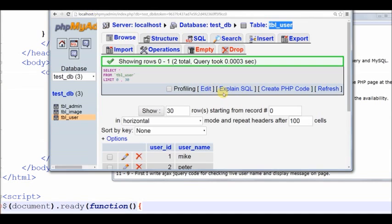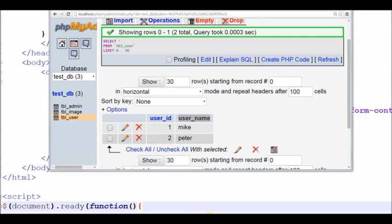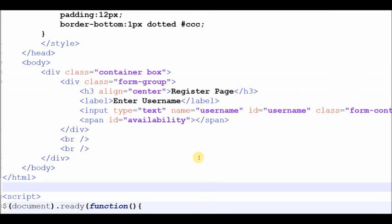I have one table TBL_user with parameters user ID and username. I have already entered two user records.